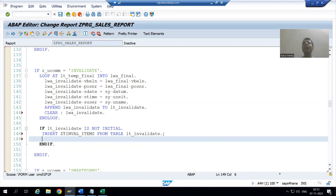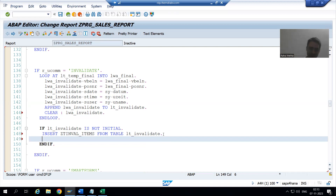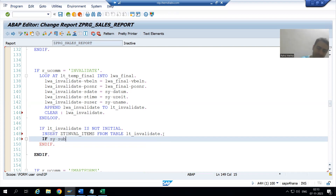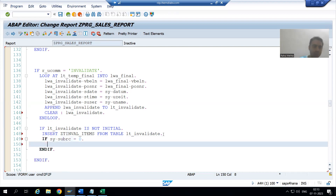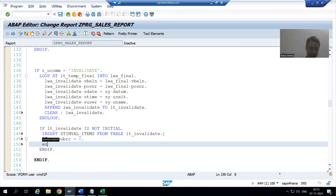Now if the INSERT is successful — if we are able to insert the records to the database table successfully — you all know what the value of sy-subrc will be: it will be zero. And we will give a success message to the user.